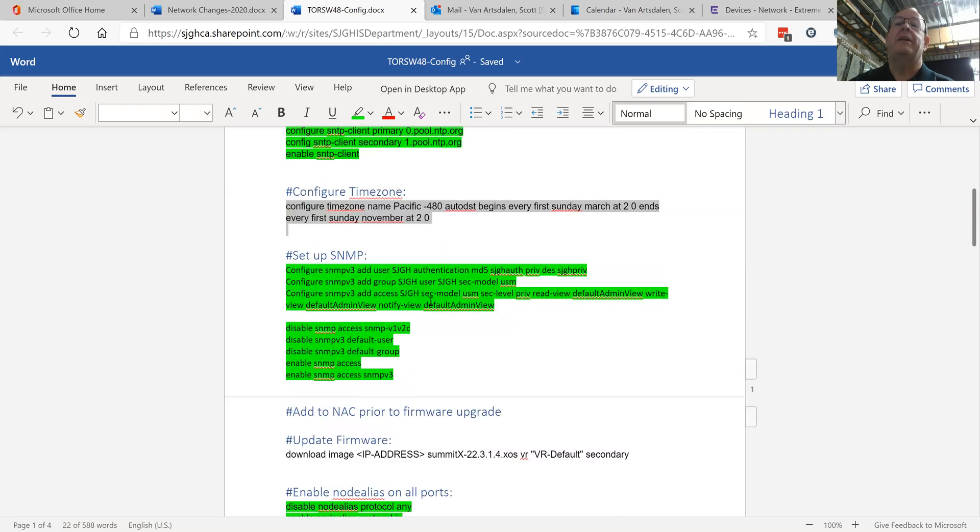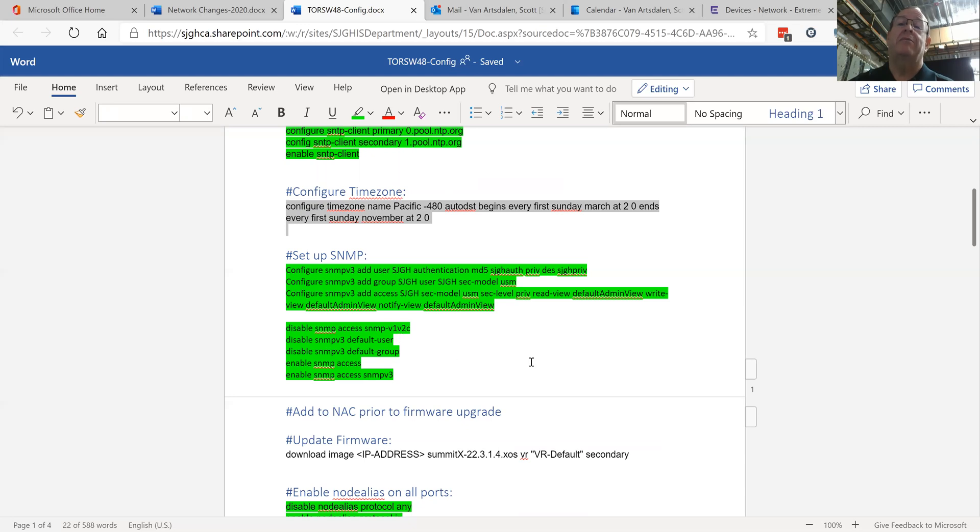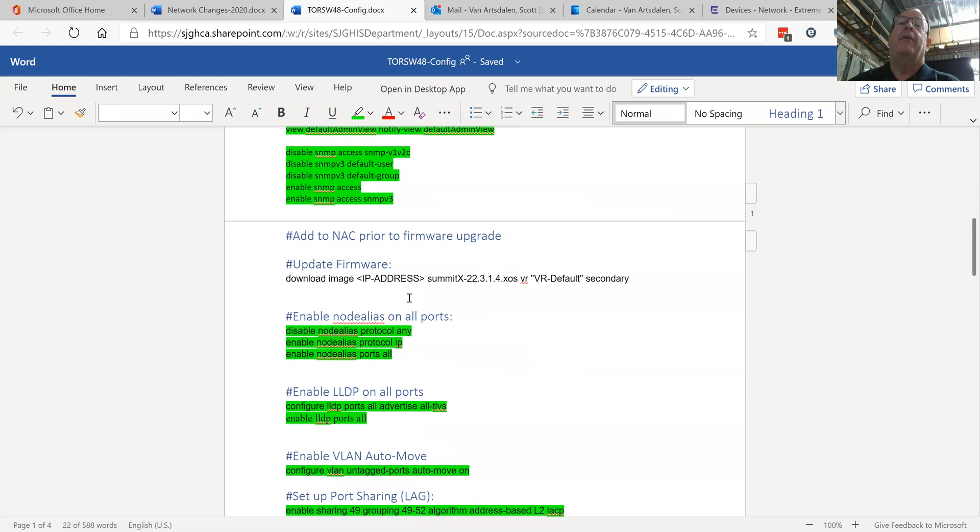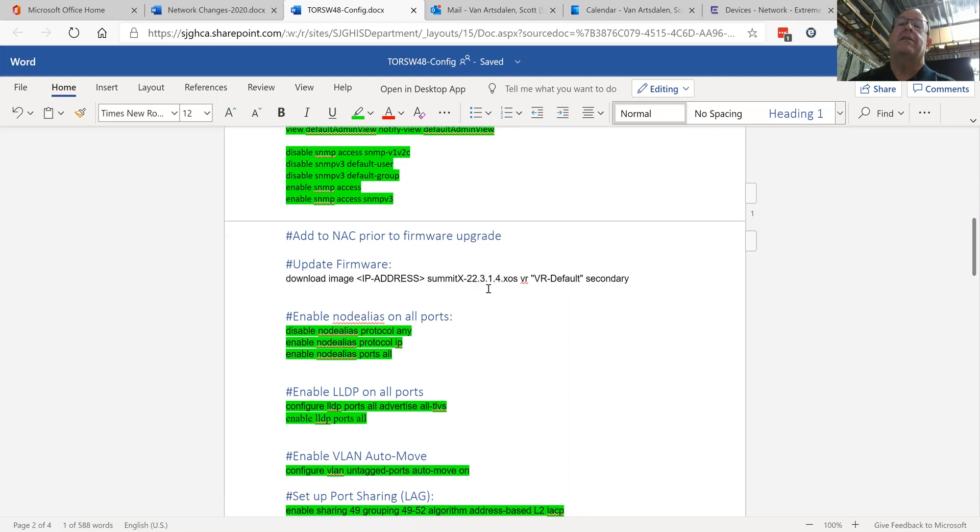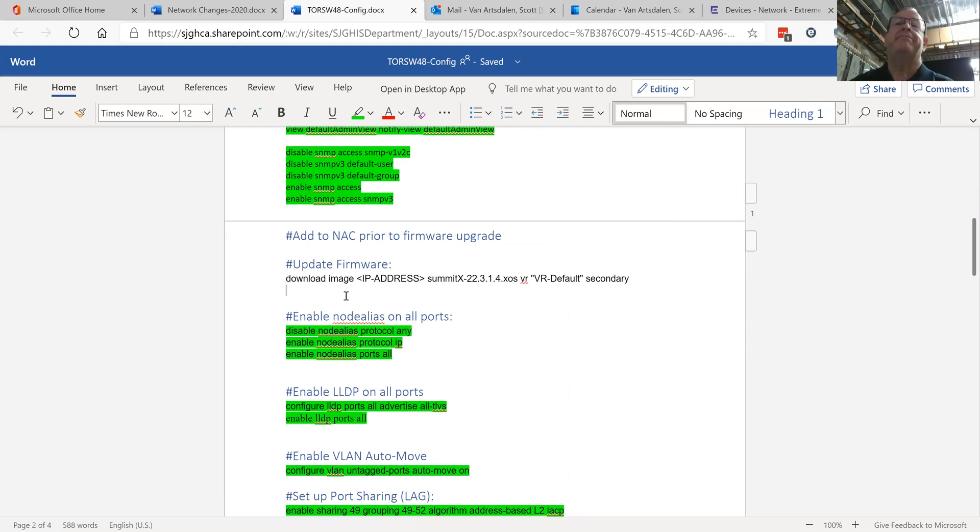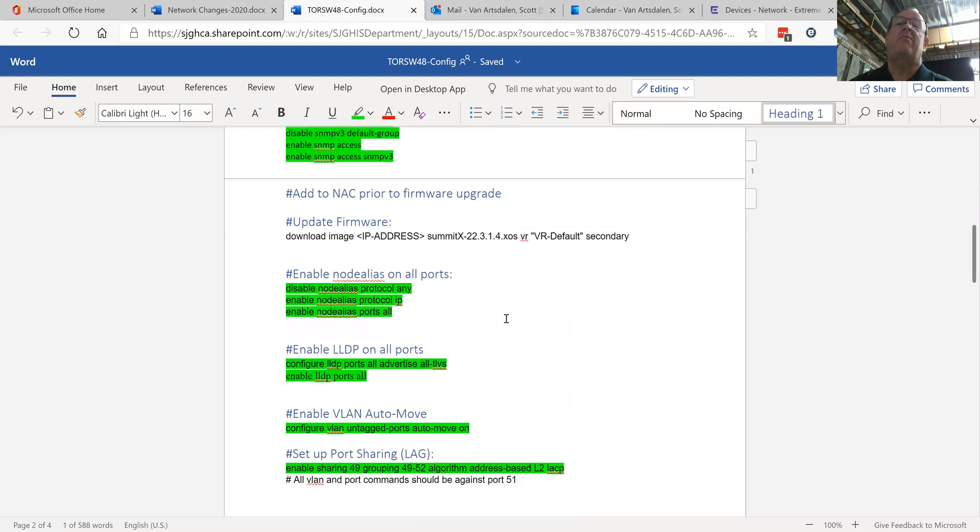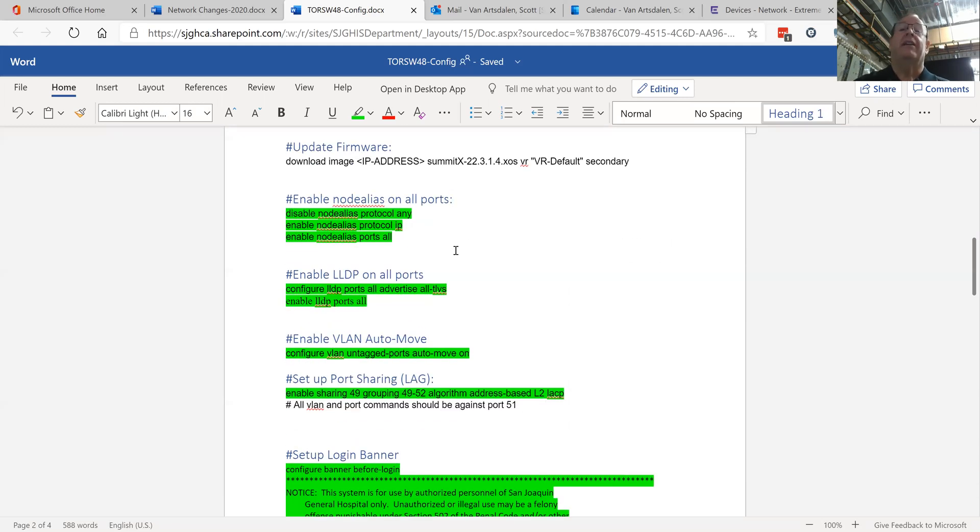Then I set up SNMP v3 and then I disable all the SNMP defaults, just delete them, get rid of them. At this point if there's a new firmware image I update it. This is not the latest firmware here, this is all put in from a template, so I just change it to the new firmware image right here and put in the IP address of my server.